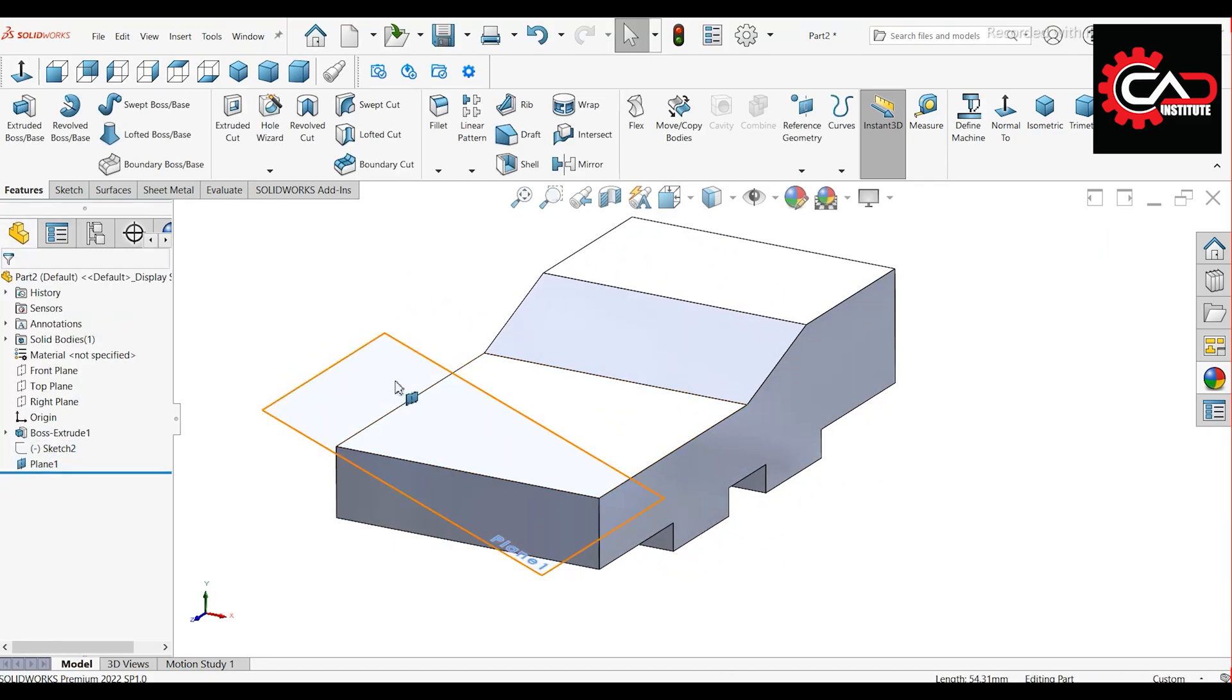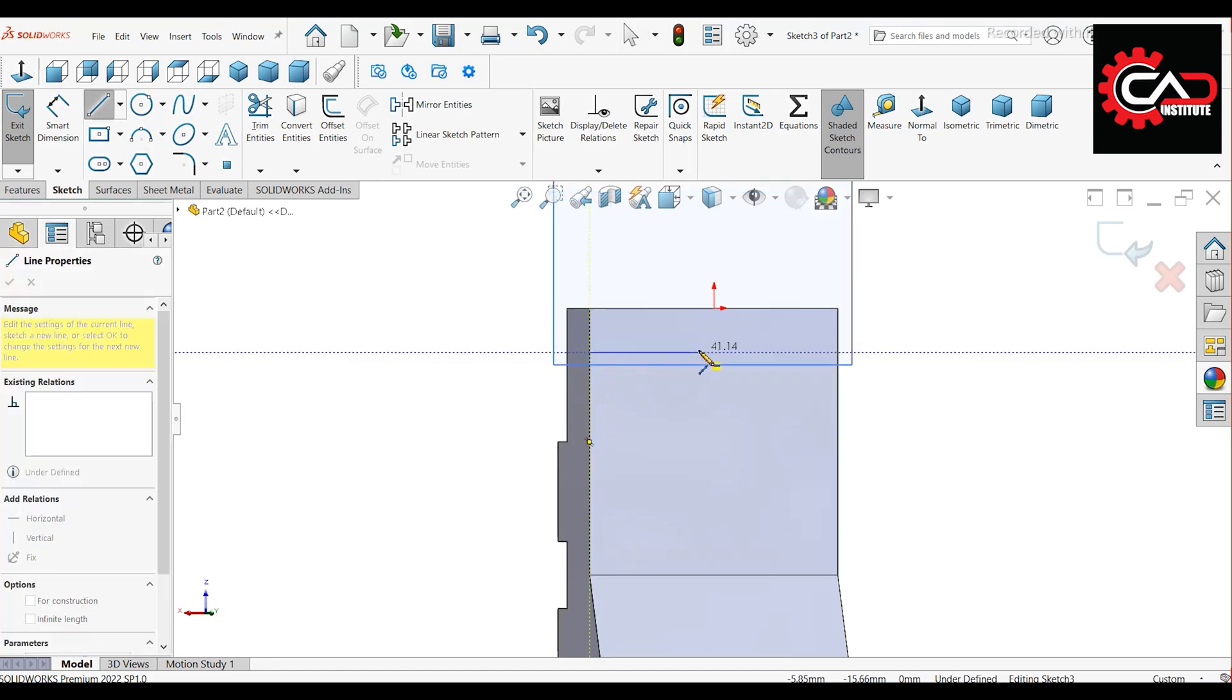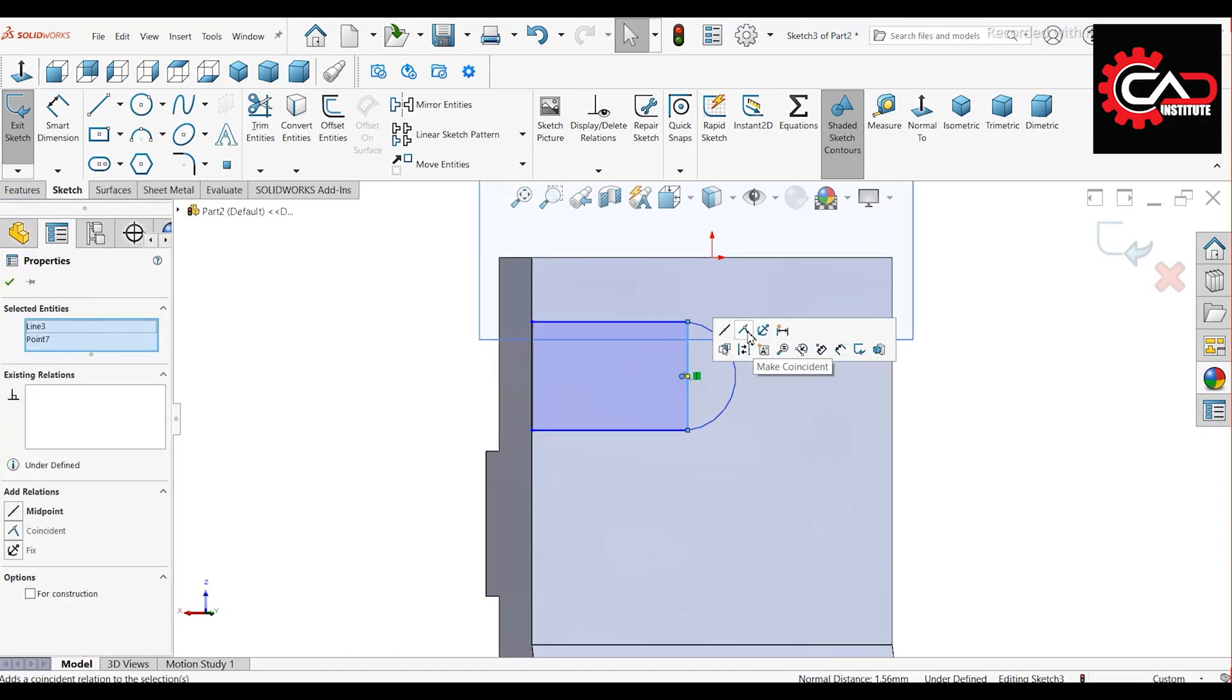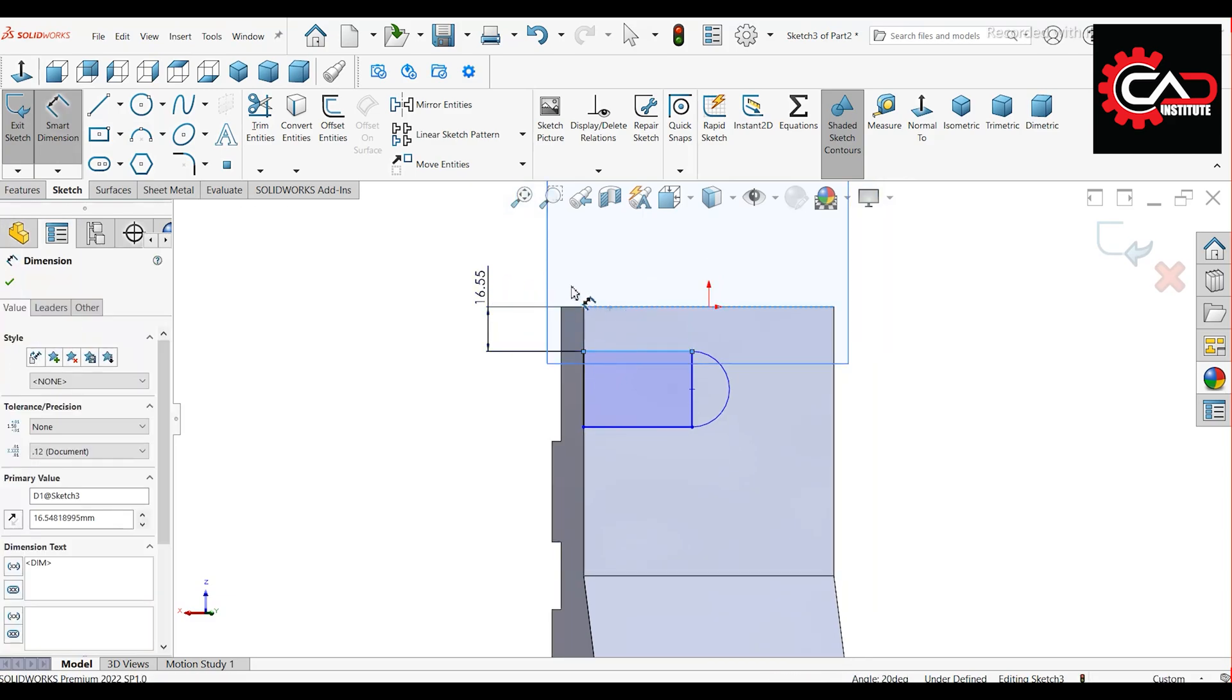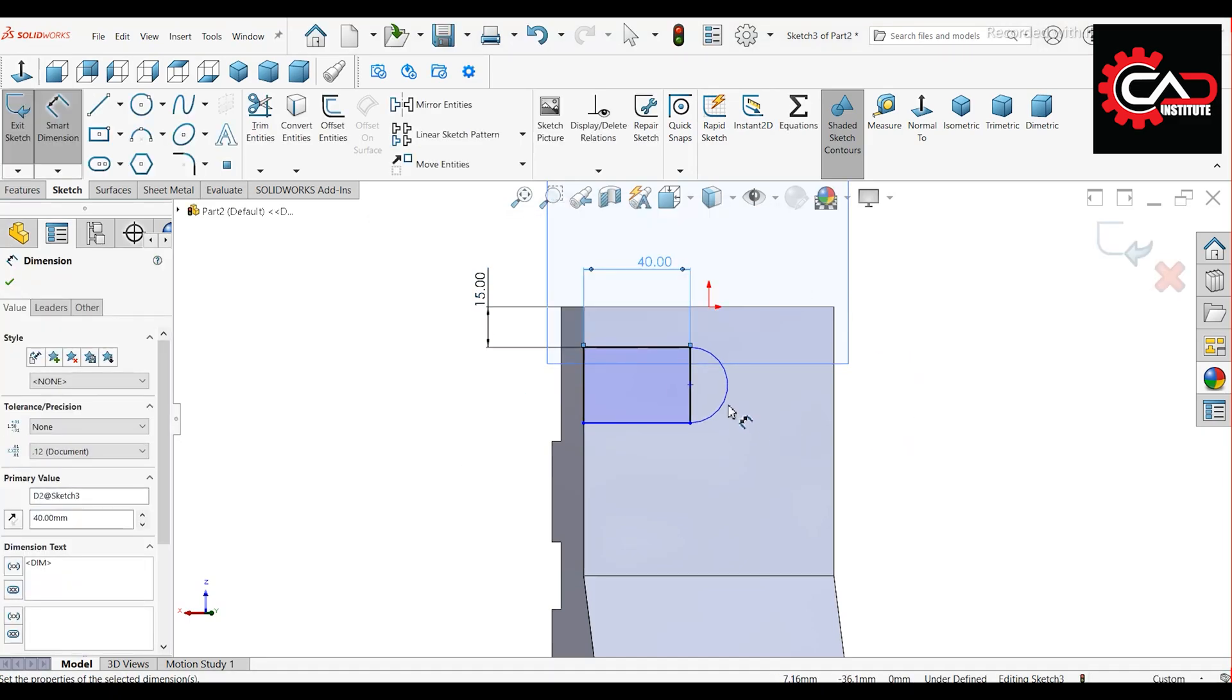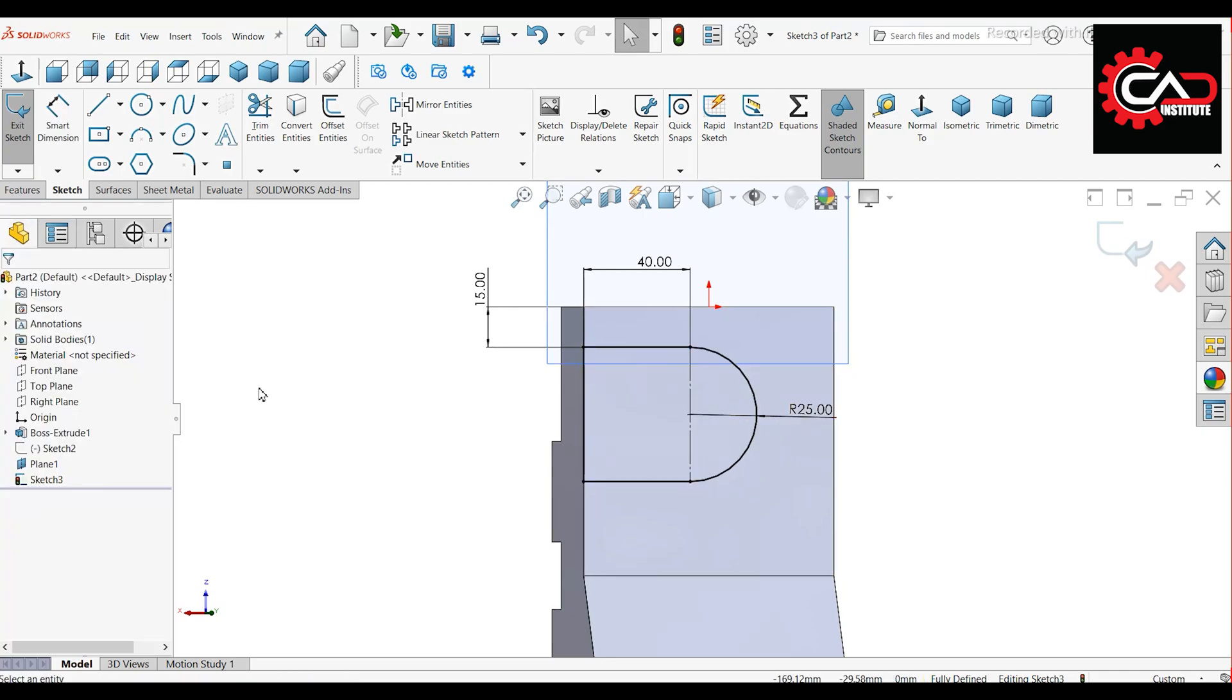Hide the previous sketch and start a new sketch on the new plane. Draw a rectangle and a three-point arc as shown. Select the arc center and the line, then make them coincident. Apply the following dimensions: distance 15 mm, line length 40 mm, arc radius 25 mm. Set the reference line as construction geometry.